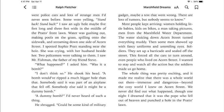One night I dreamed that it was the Pope who fell out of heaven and punched a hole in the Pratts' lawn. So boys and girls, as we go back and think about what type of structure this writer used — was it snapshot structure, series of events, or circle structure? I want you to take this time to think about that, and as you're writing, go back to those three ideas and decide which best fits your writing style.